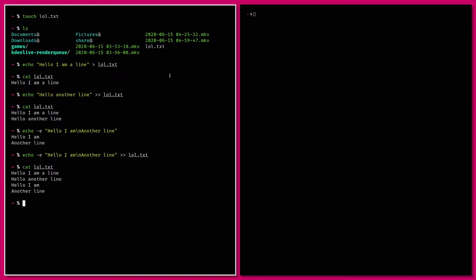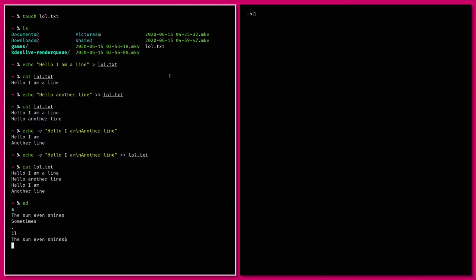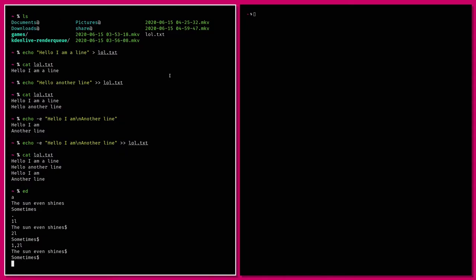The commands are very terse, it doesn't give you much information, but it's kind of familiar to anybody who uses vim — it has the same modal structure with an insert mode and a normal mode where you enter commands. Commands have the same structure where you can give a number and then a verb. Press 'a' to go into append mode, write lines, press full stop to get back into command mode, and then list lines.